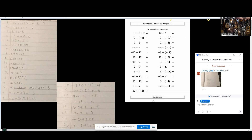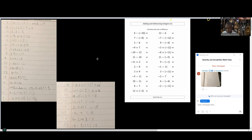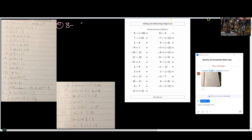Looking at the answers you submitted, some of them would be correct while some would not be correct. Let's try to see what we can do. Question 1 says 8 minus negative 10.